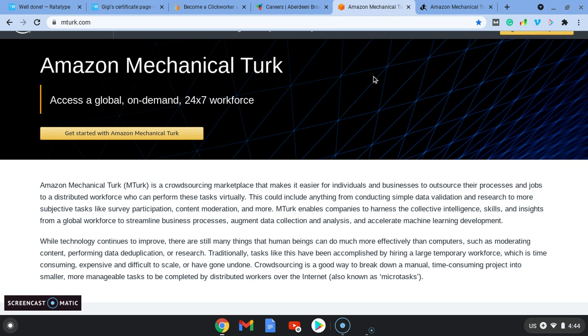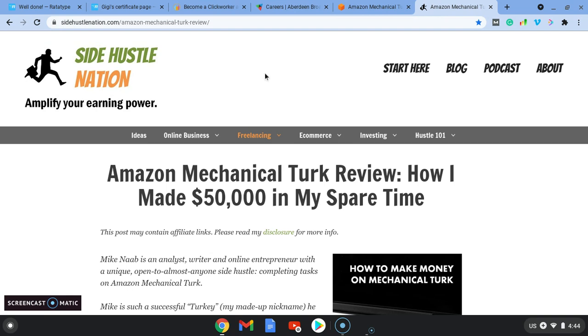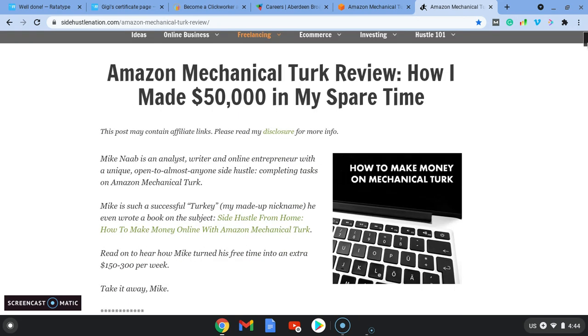So this is another great typing freelance job that you can do anywhere at any time. So you might want to just do it on the weekend when you've got some extra time, or if you're wanting to dedicate more time, you can do it during the week. So if we go over here, we can see Side Hustle Nation, someone's written a review on Amazon Mechanical Turk review, and how they in their spare time made $50,000.